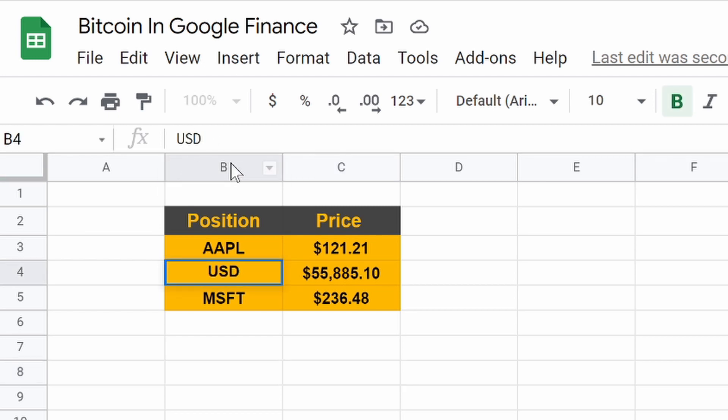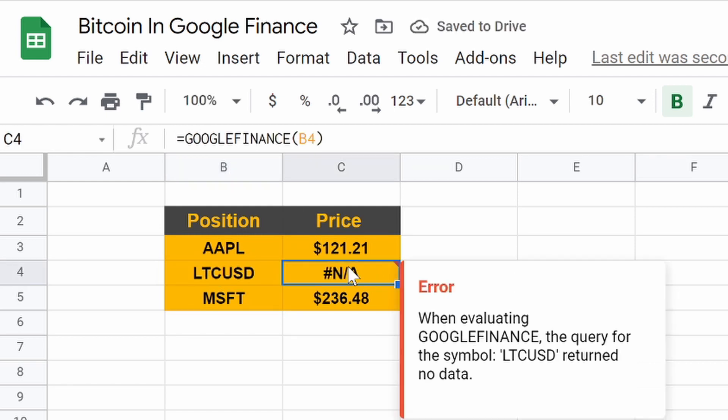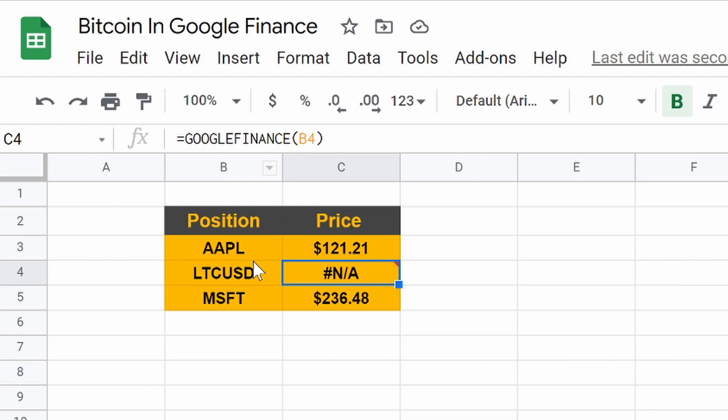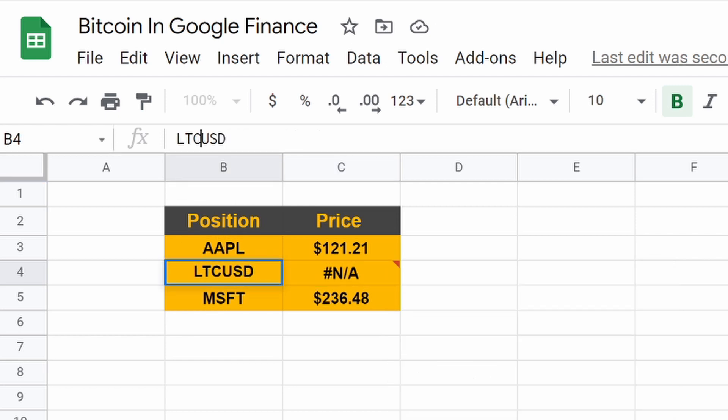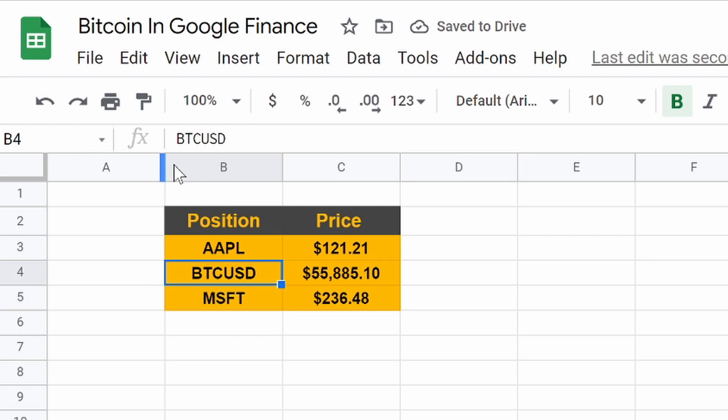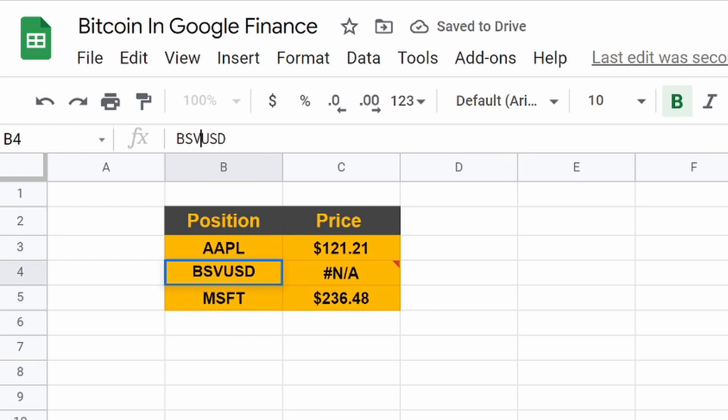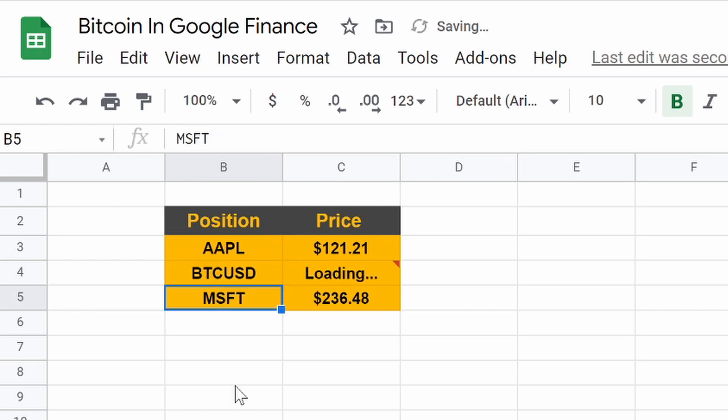It does suck that you can't put in, say, LTC is Litecoin. It doesn't load. You see, it doesn't return any data. It doesn't have it in it, which sucks for now. Maybe they'll add them, but it is nice to know that we can now pull Bitcoin, Ethereum, and Bitcoin Cash. BSV is another. Nope. BSV doesn't work either. So yeah, it's just those three for now.